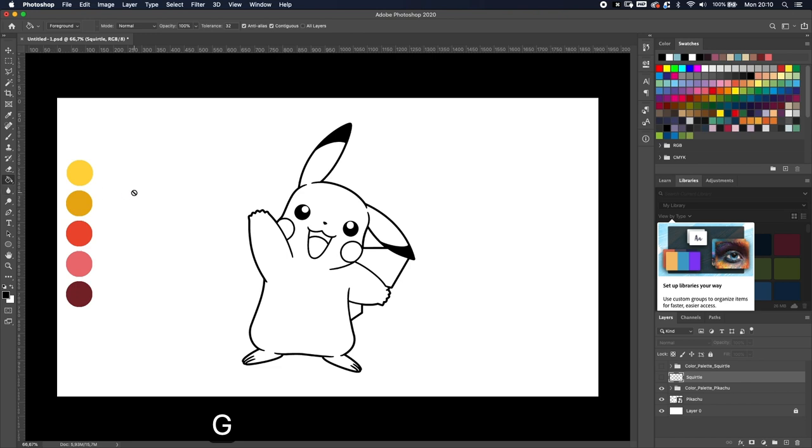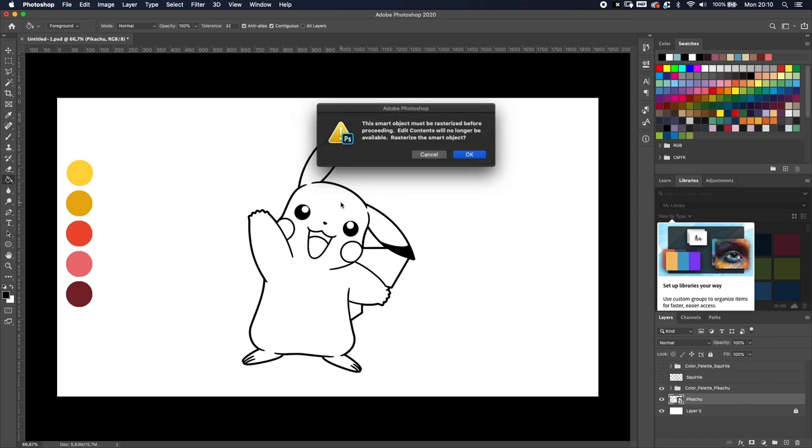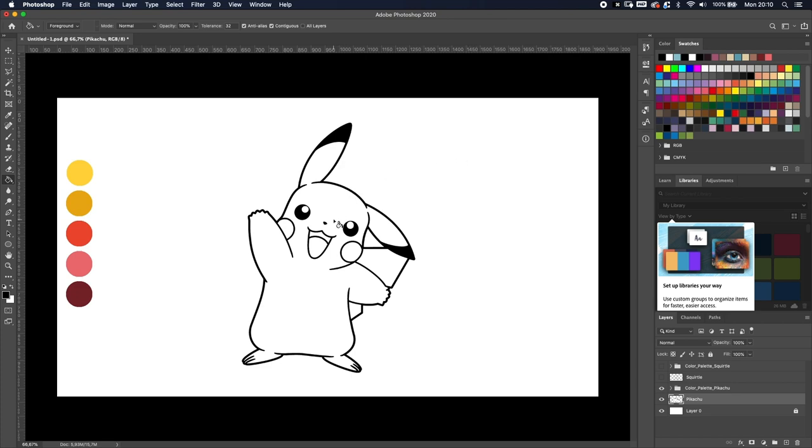So now you got paint bucket tool. Alright so we've got the picture over here so you will see some error that you can't do what you want to do and that's because you have to rasterize the layer first. So if you click once you will get this notification you need to rasterize it so okay and now you can use the paint bucket tool.